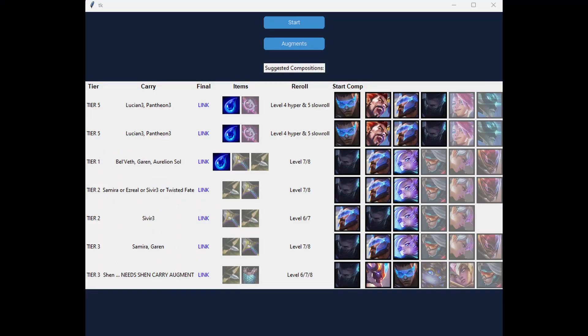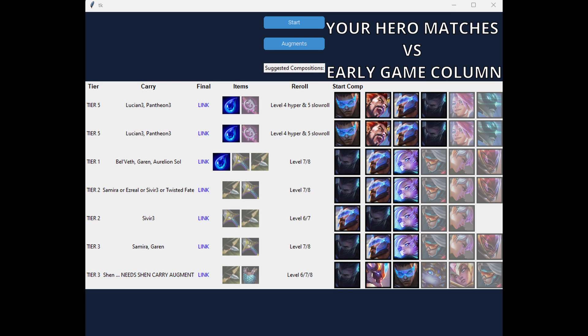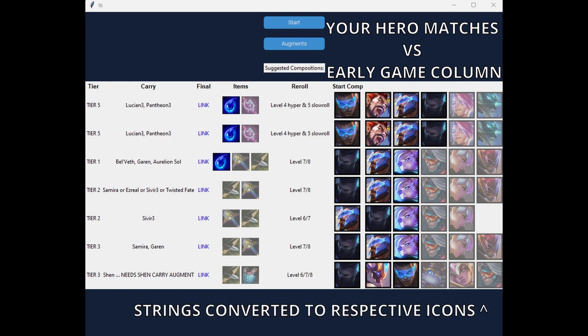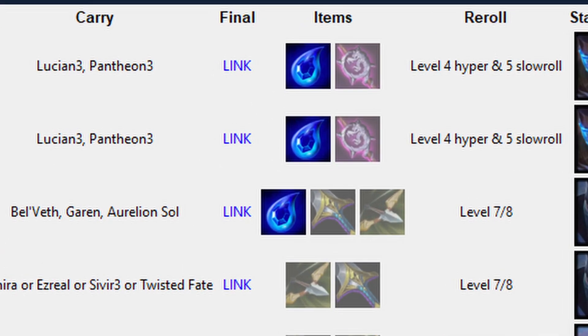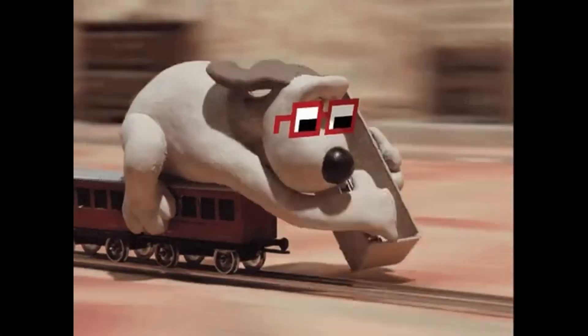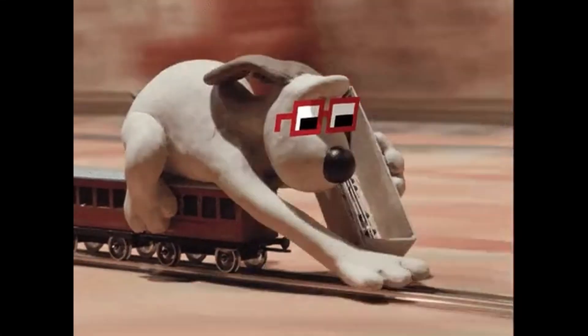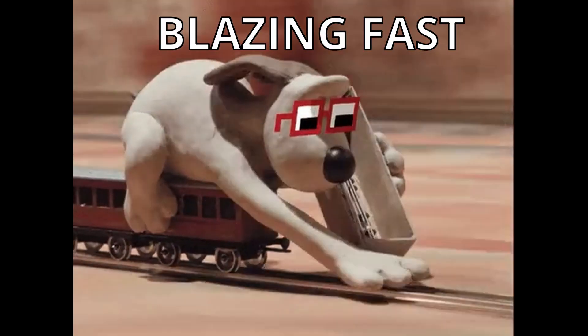We then match our available champions list to the early game column and provide suggestions based on how many matches we got. It was important for me to make the program more visual than an actual spreadsheet so that I could process the information more quickly. To accomplish this, I added icons for each hero and item component and added a gray overlay over those that the user was missing. Naturally, there would also be a hyperlink for each composition showing what we're ultimately aiming for in the end. Once the user is done scanning their board and presses stop, the suggested compositions appear pretty much immediately.